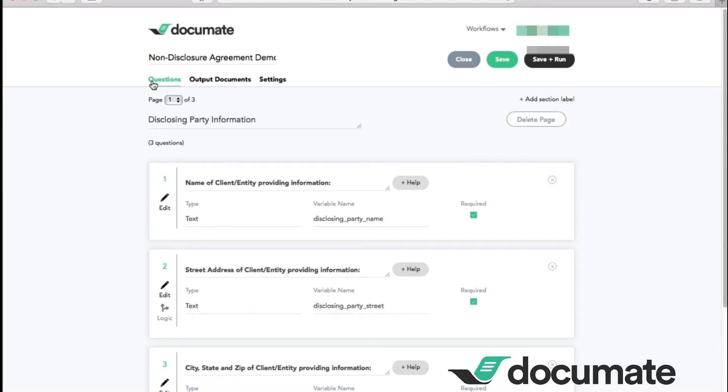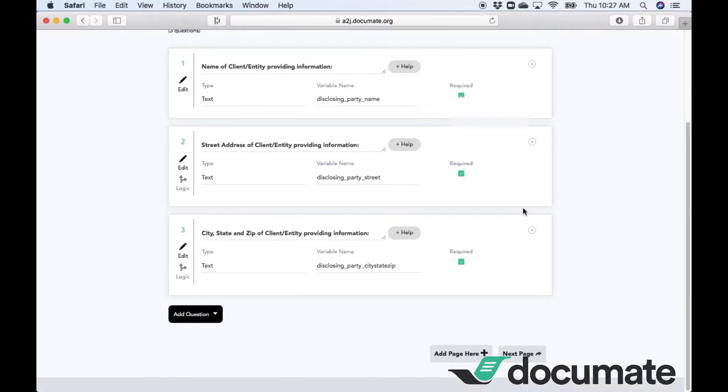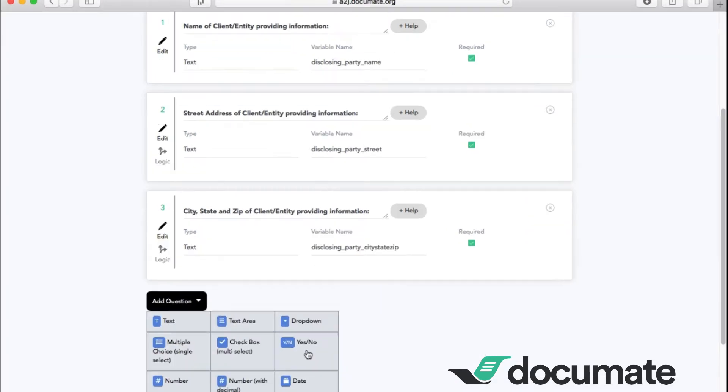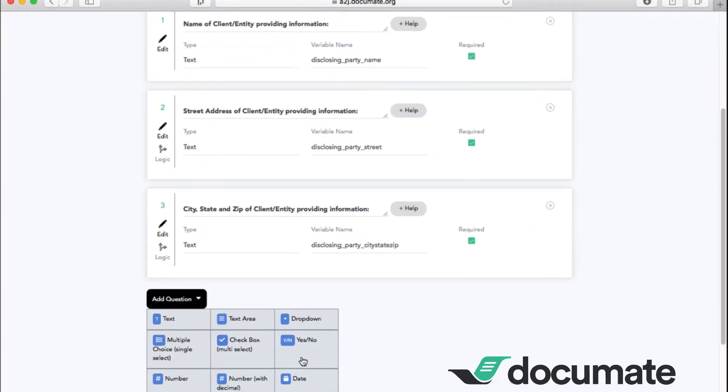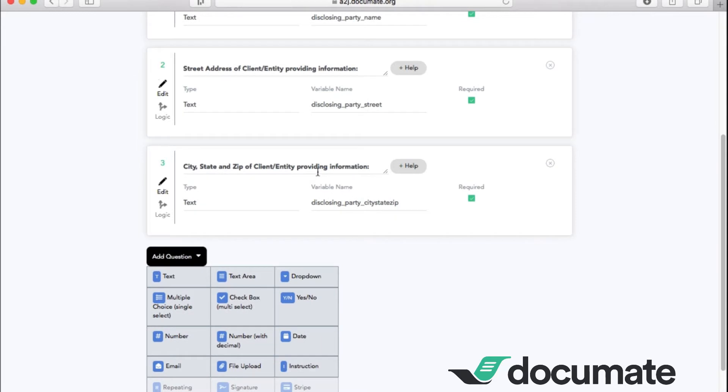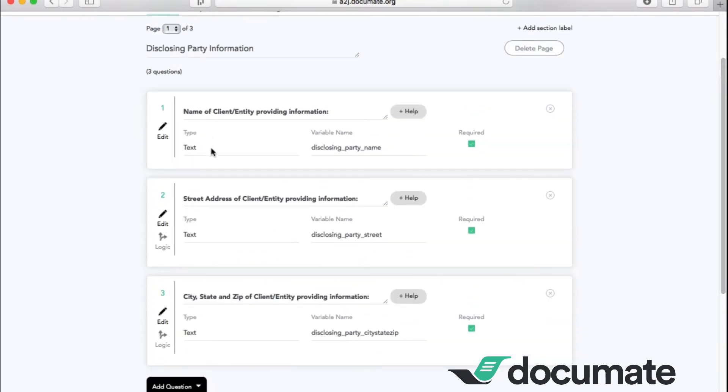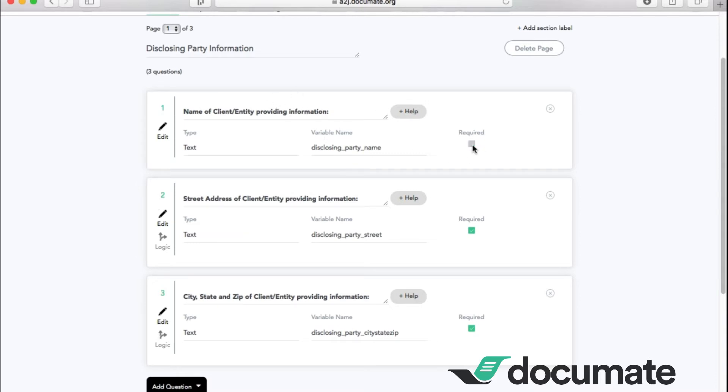The questions tab is where we begin building the workflow. I have already begun building the questions regarding the disclosing party information. You can add more questions by clicking on add question at the bottom, where you will see various options that are available. Every question on this page is a text type of question. Each question also has a very different variable name for each of the different questions. You can also make any of these questions required by checking or unchecking this box.